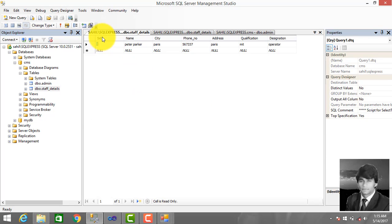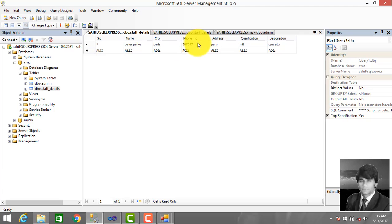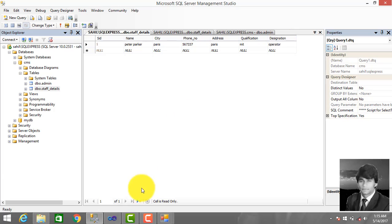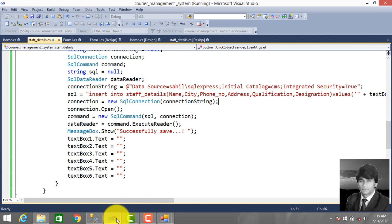So this is the ID — ID auto increment, incrementing one by one. Name: Peter Parker, city: Paris, phone number, address, qualification, and designation. So we successfully entered the record into the database.